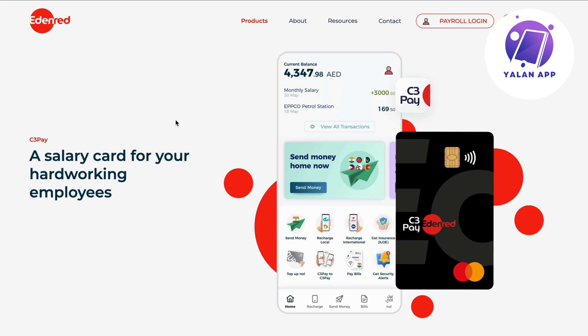The absolute easiest way to check your balance is to just go into your Eden Red app. You can go into your Eden Red app and then simply log in to your account.